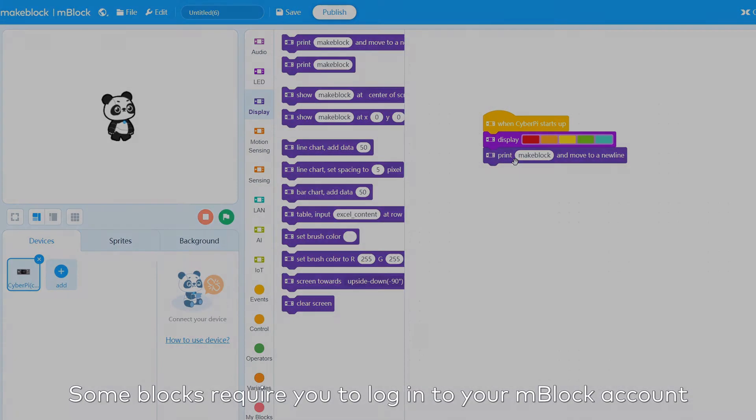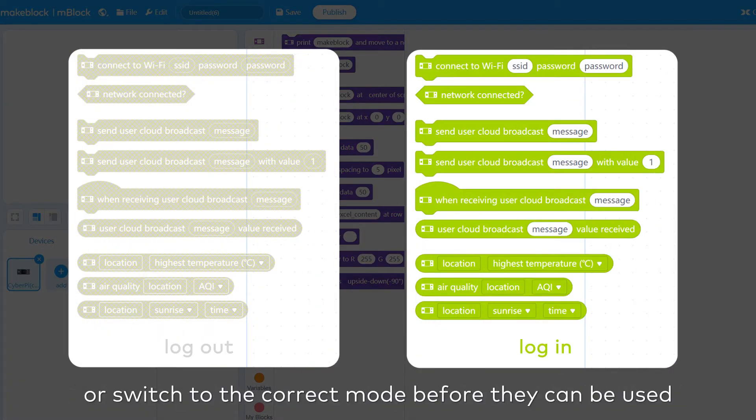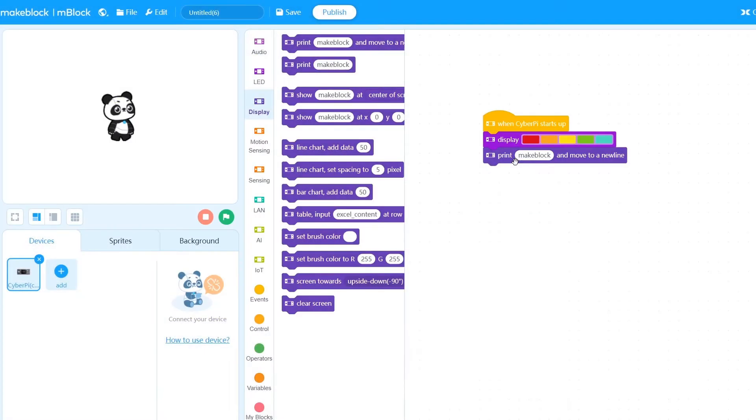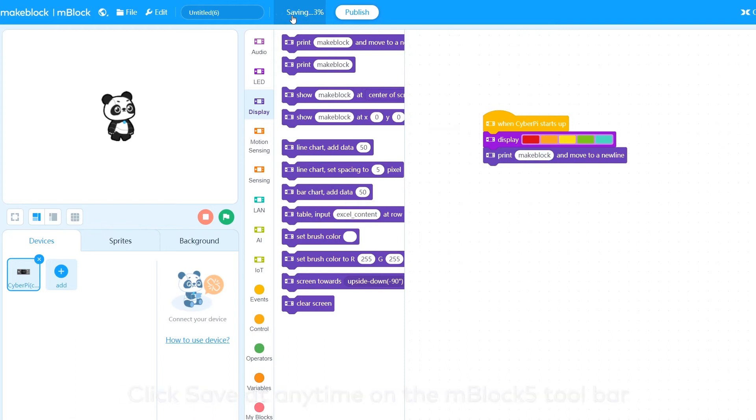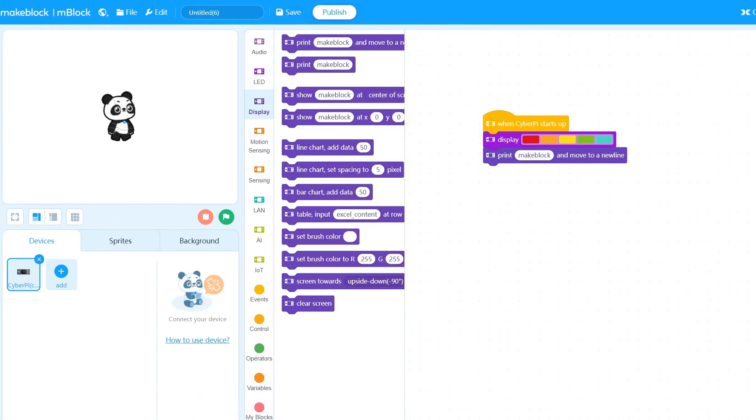Some blocks require you to log into your mBlock account or switch to the correct mode before they can be used. Click Save at any time on the mBlock 5 toolbar to save the project to your mBlock 5 cloud space.